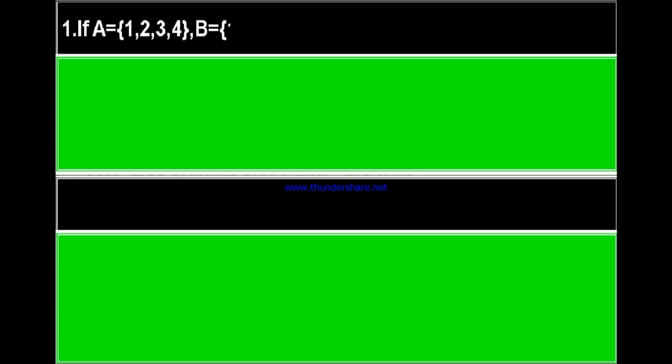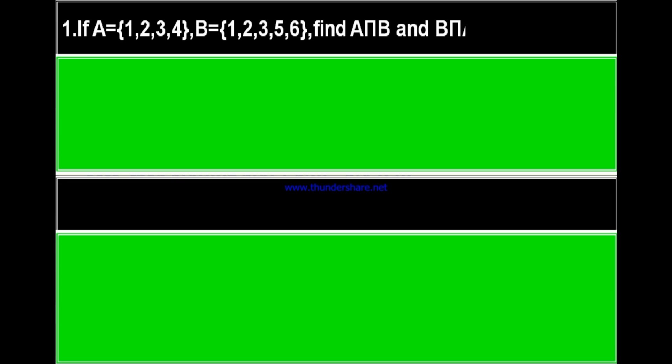Here is question number 1. If A is equal to set {1, 2, 3, 4} and B is equal to set {1, 2, 3, 5, 6}, then find A intersection B and B intersection A. Are they equal?